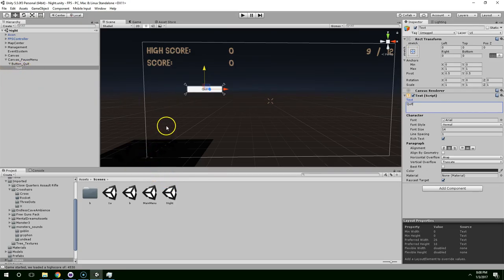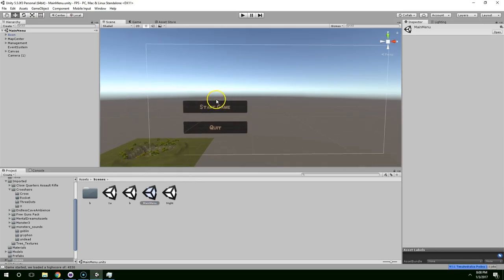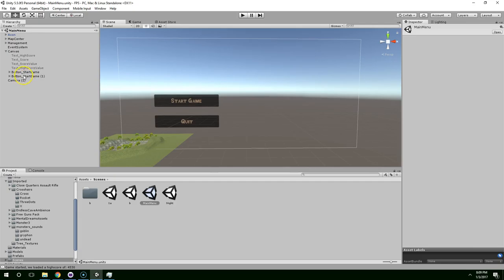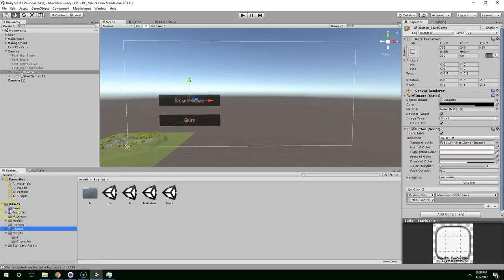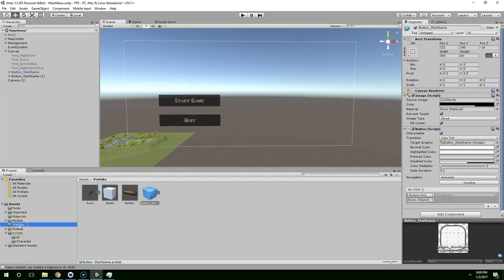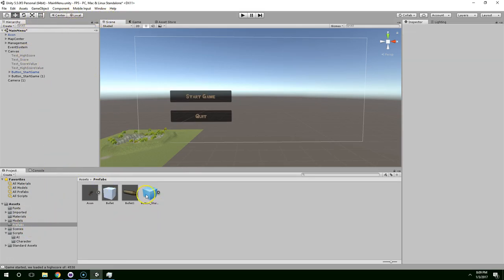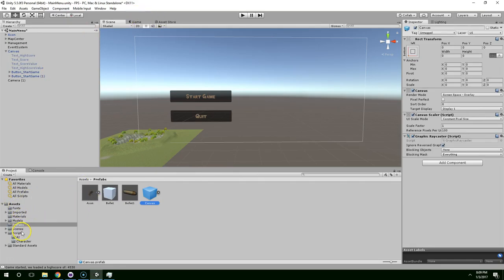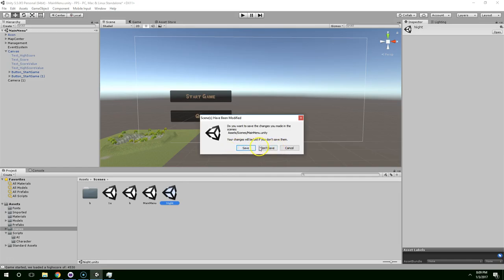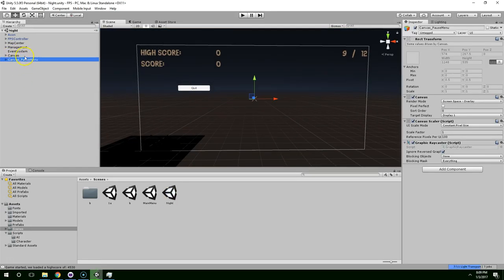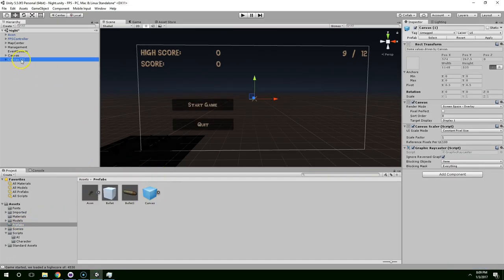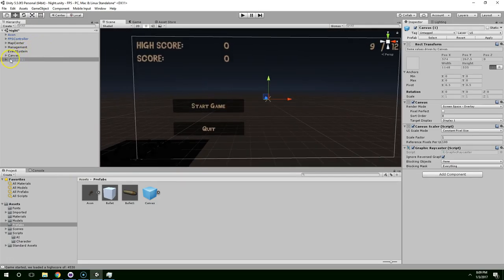Actually, I'm going to go back into the main menu — I kind of like the style of that button. So I'm going to go into the canvas, find that button, and drag it into our prefabs folder. Actually, it would be easier to delete that and take the whole canvas and drop that in. Then go back to scenes, night, don't save, delete the pause menu canvas, and drag in this whole canvas from the prefabs folder. Now I'm going to call this one canvas_pause.